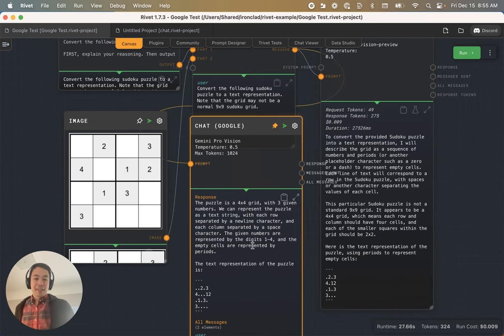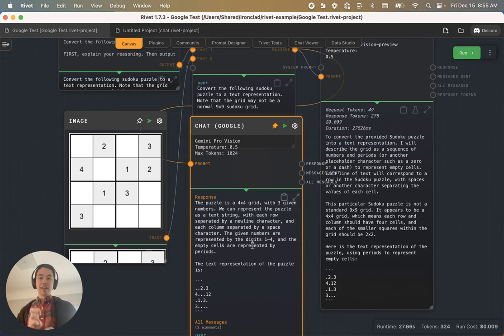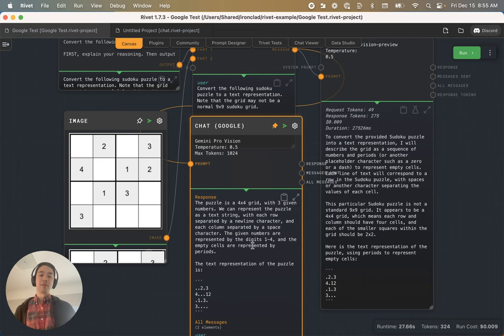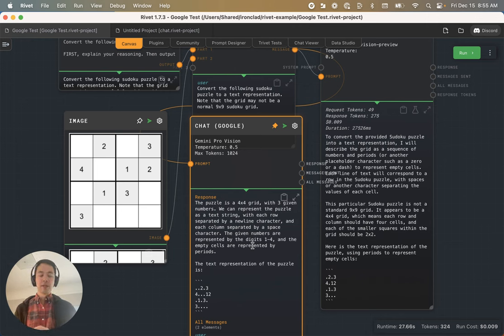Similarly though, Gemini Pro Vision doesn't seem to really have a sense of where things are, even though it knows what letters and numbers are supposed to be there and in what order.